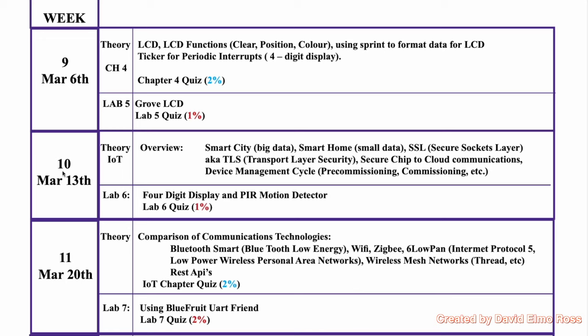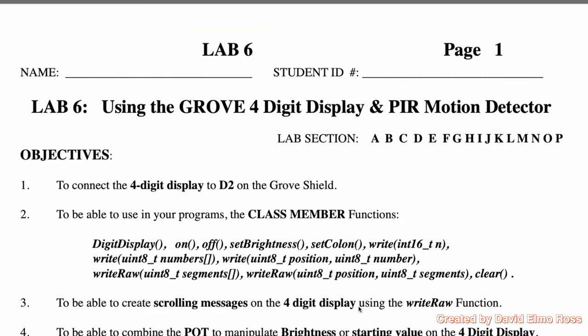This is MCO 455 Week 10. As we can see here, we have no chapter quiz this week, so what we're going to do is cover the specifics of Lab 6 and Lab 7, including the hardware that is needed.